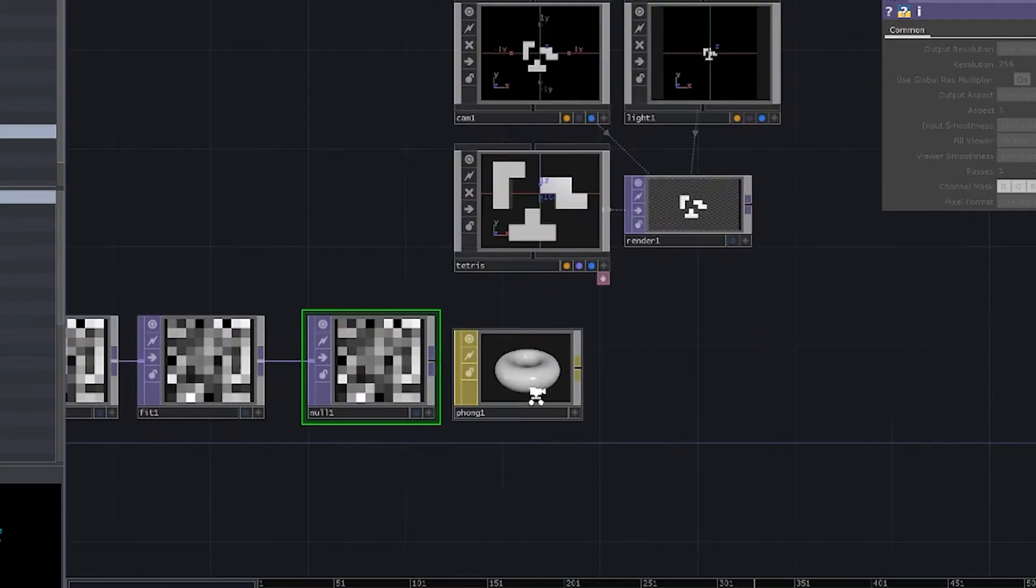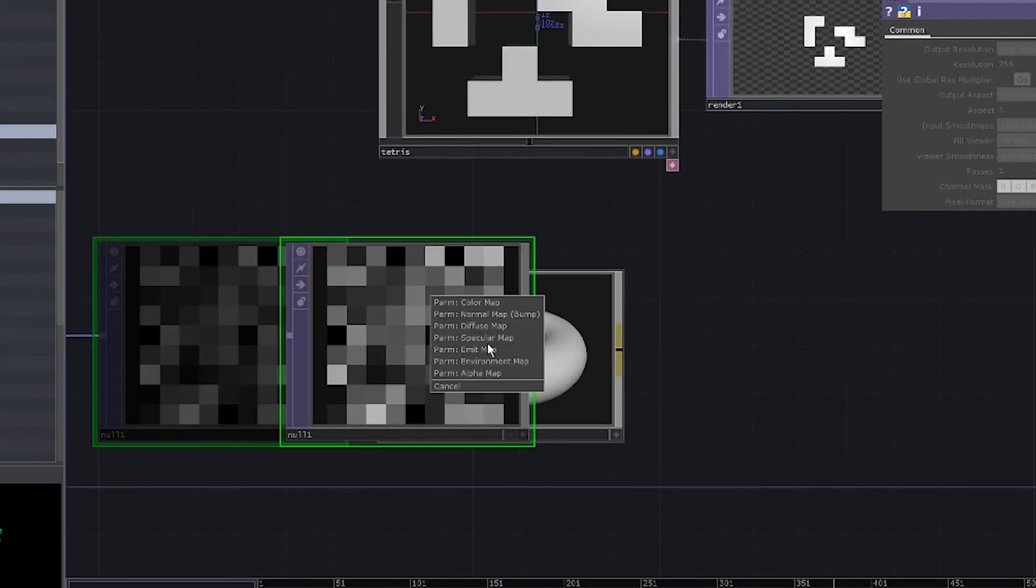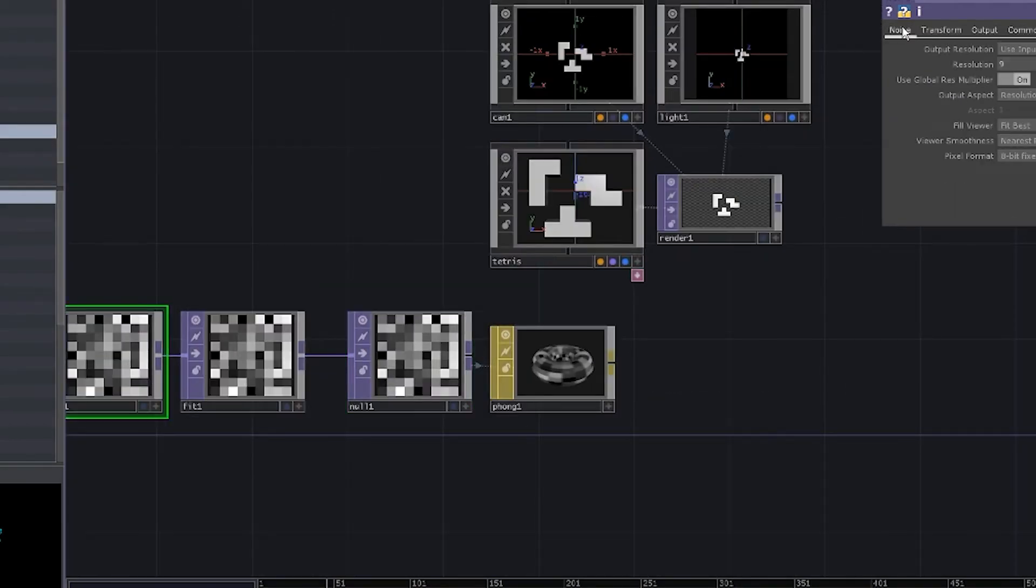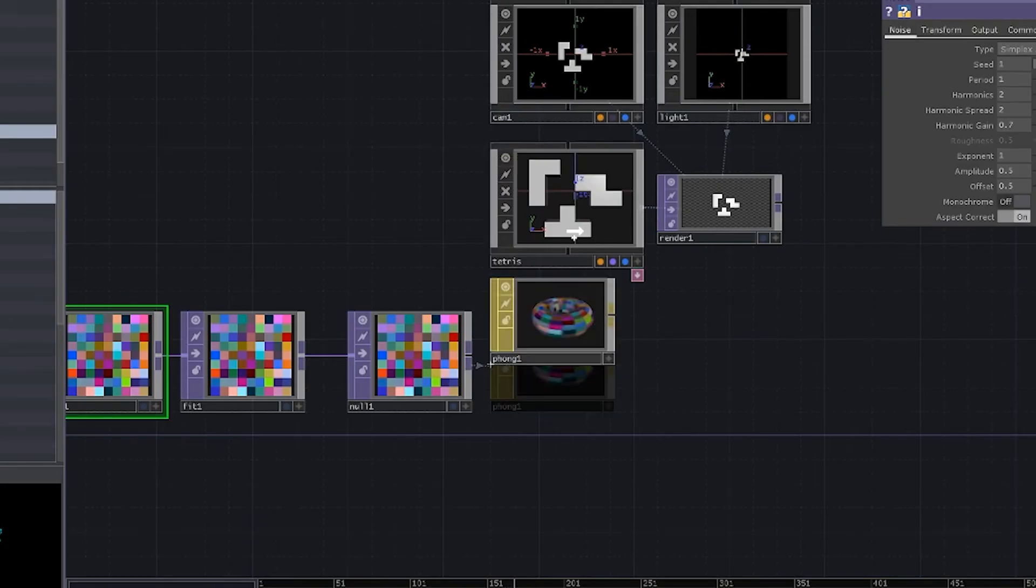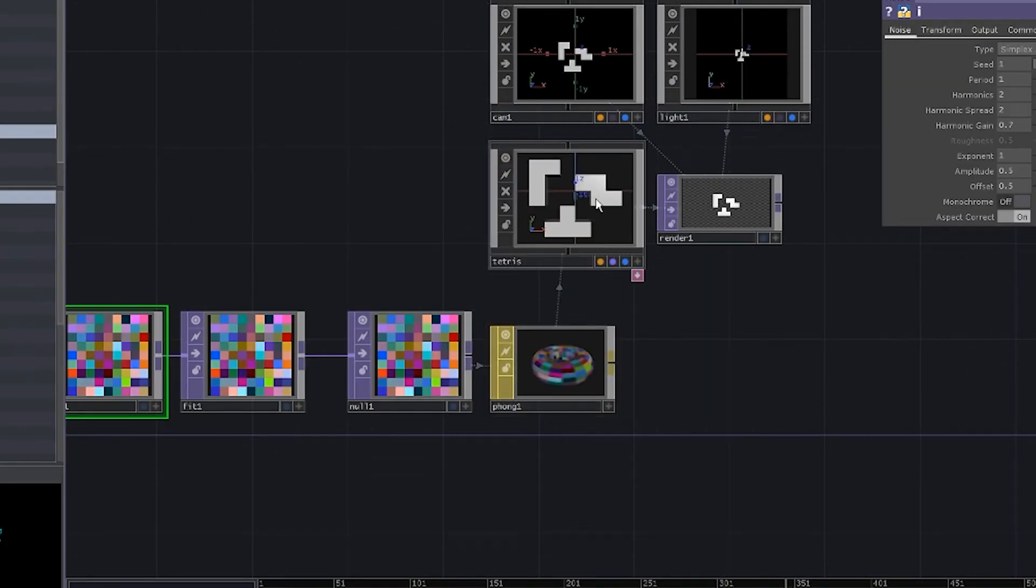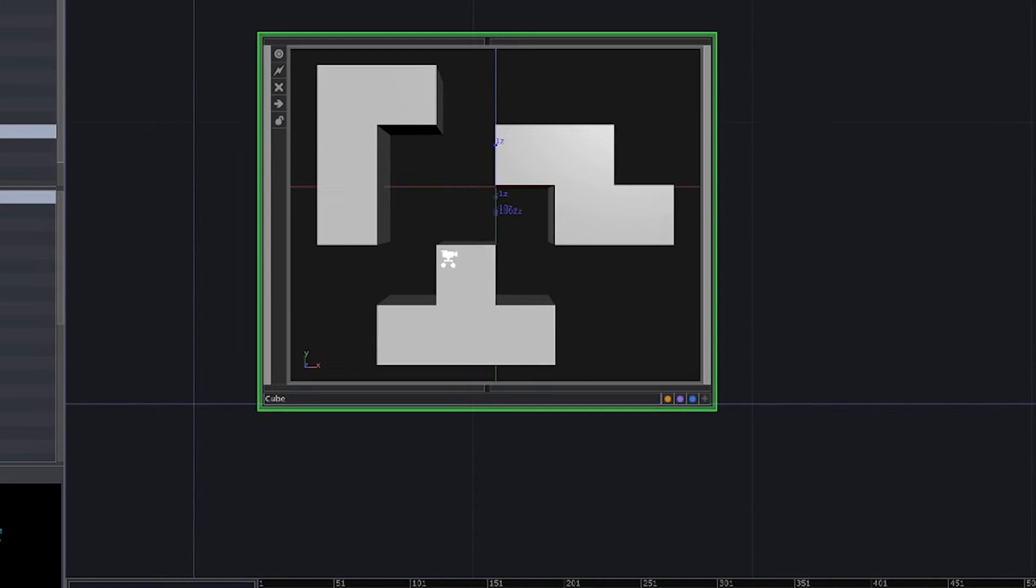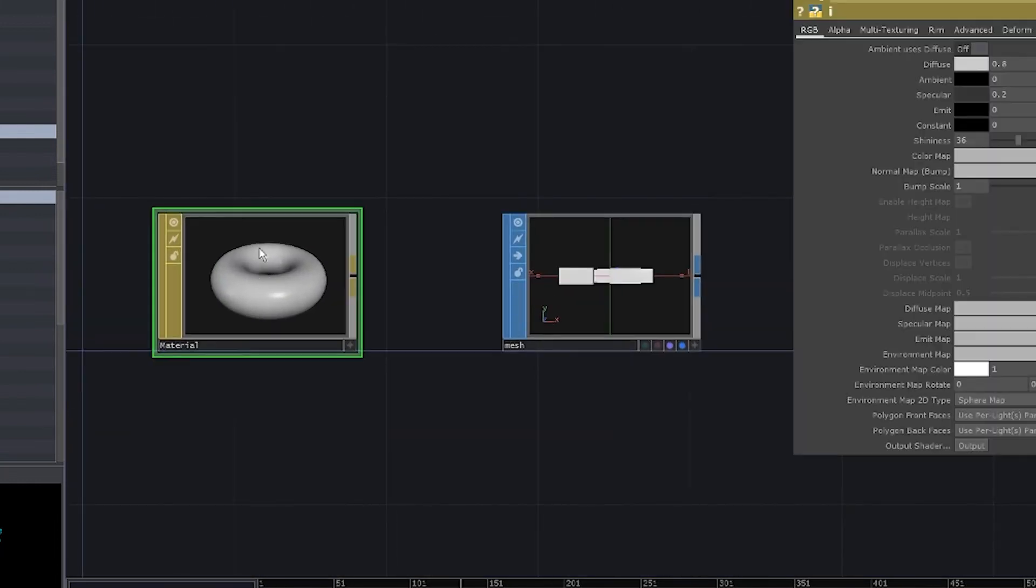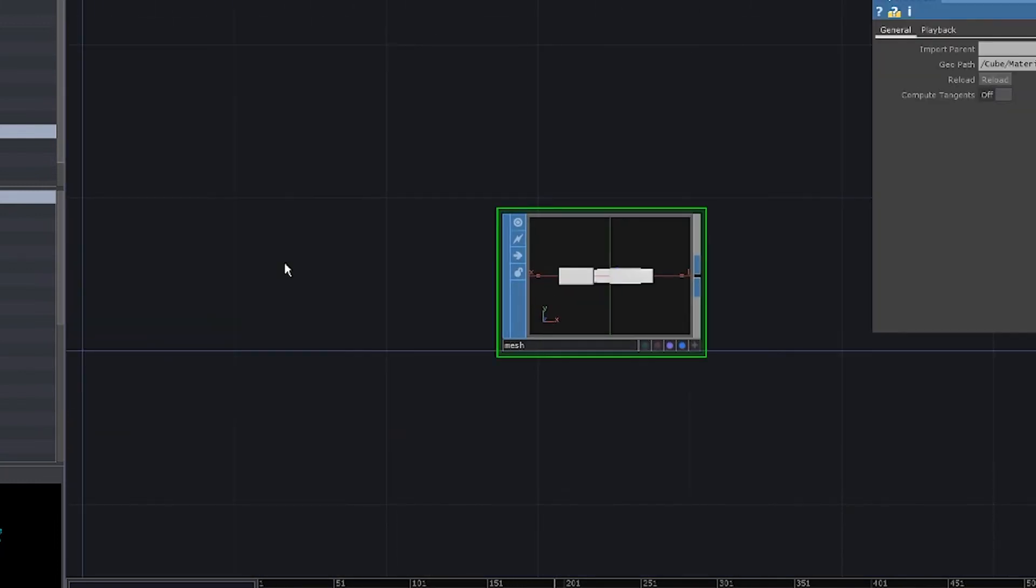Add a null. Drag it to the Phong material. Choose color map. Go to our noise and turn off the monochrome. Drag the map to the model. Select material. Output zoom inside. Deeper. Delete the default map.